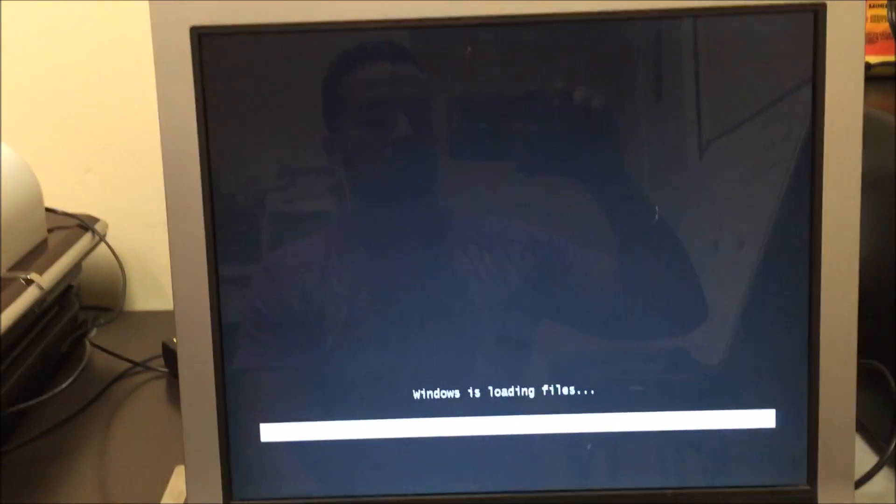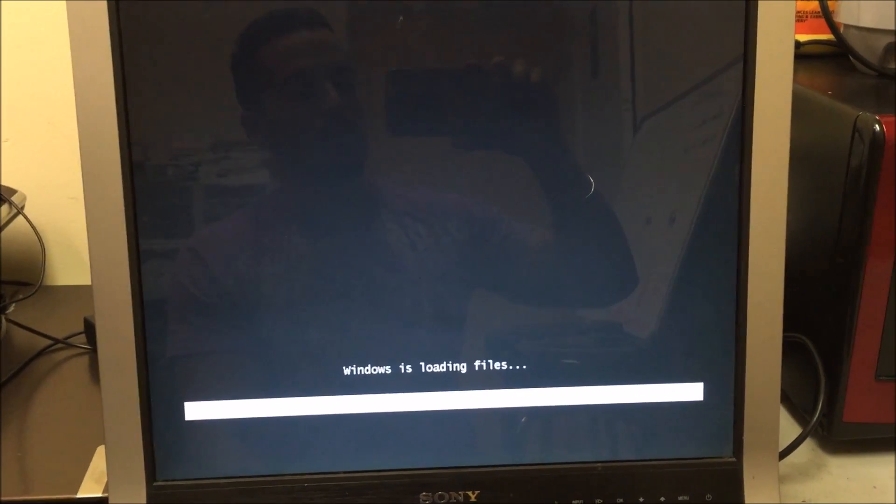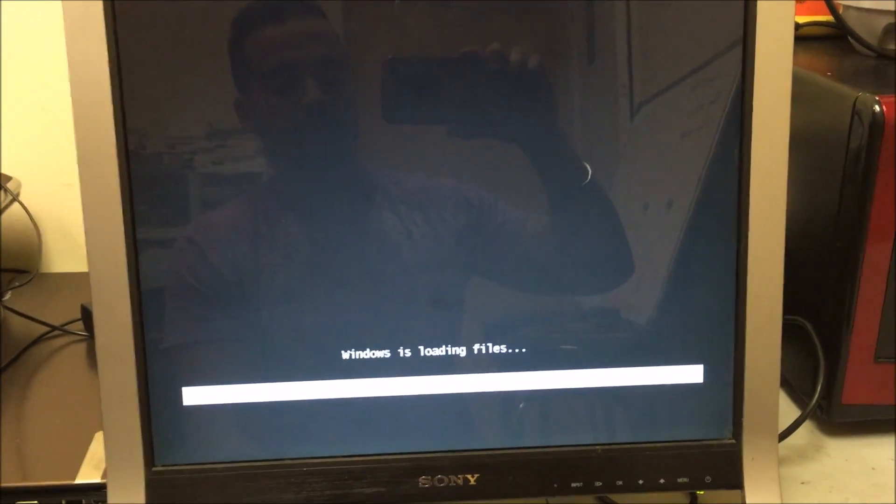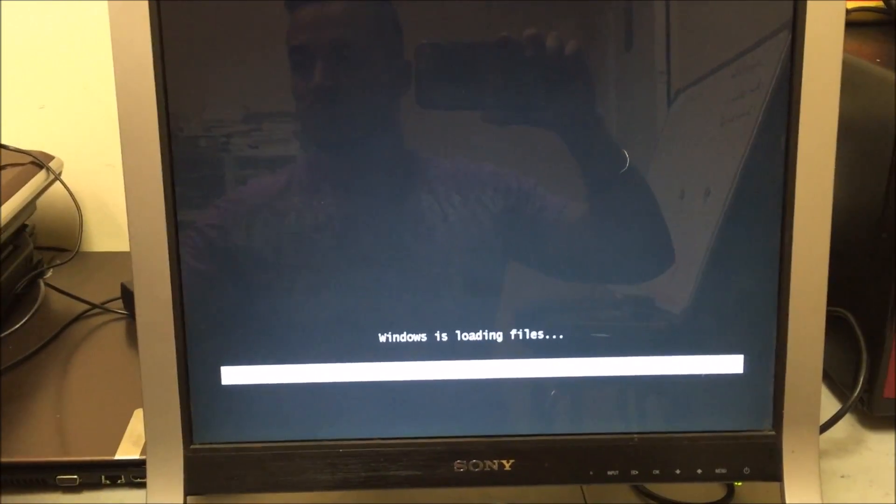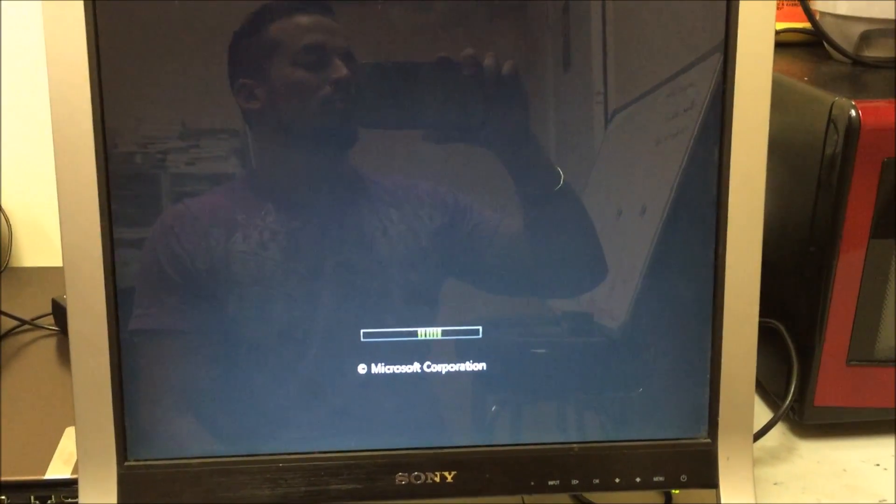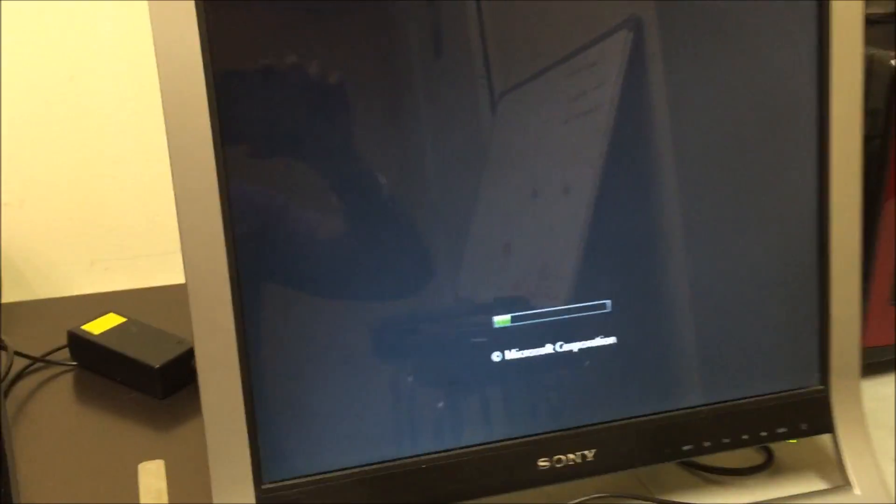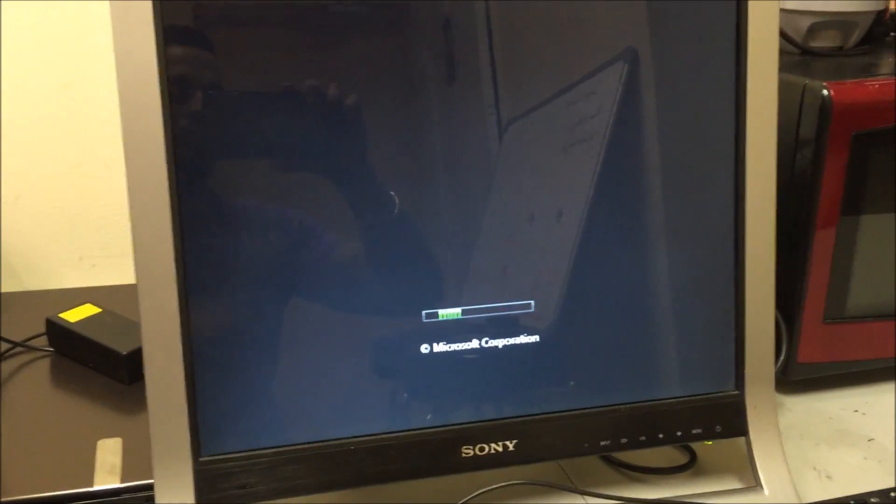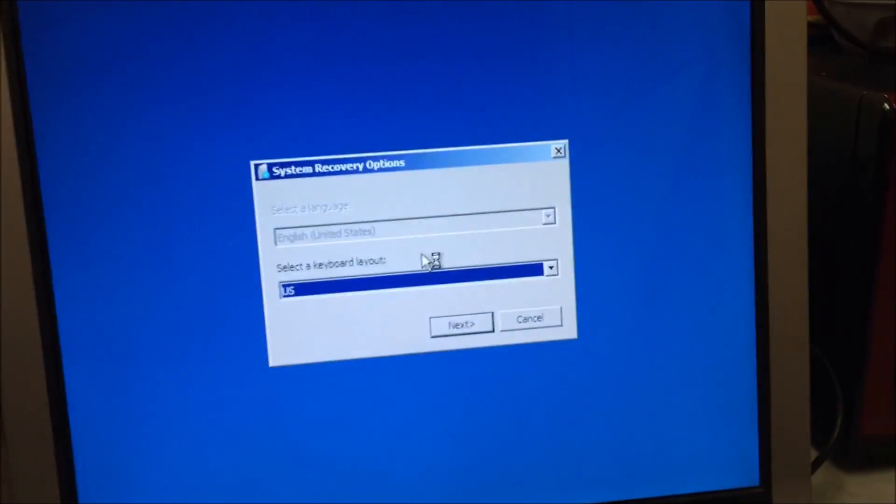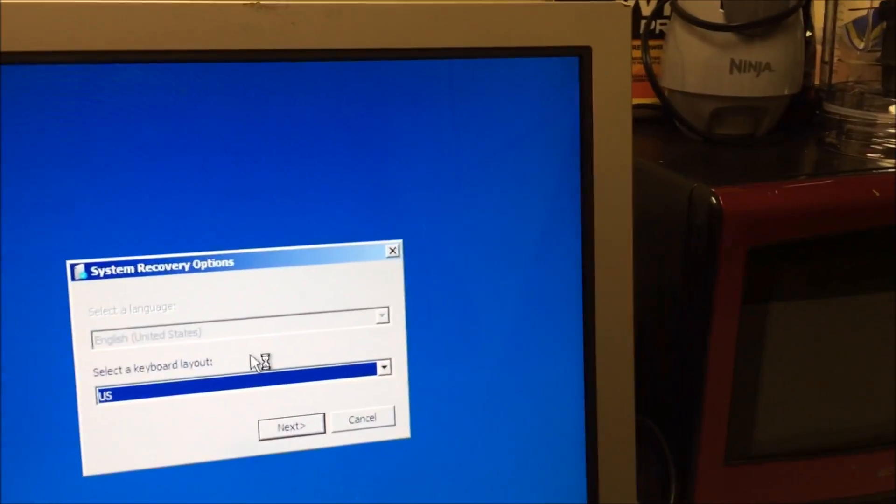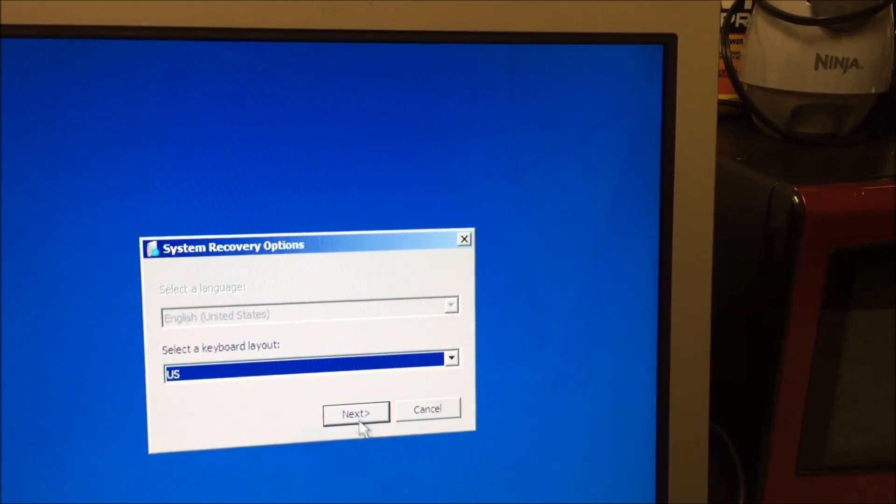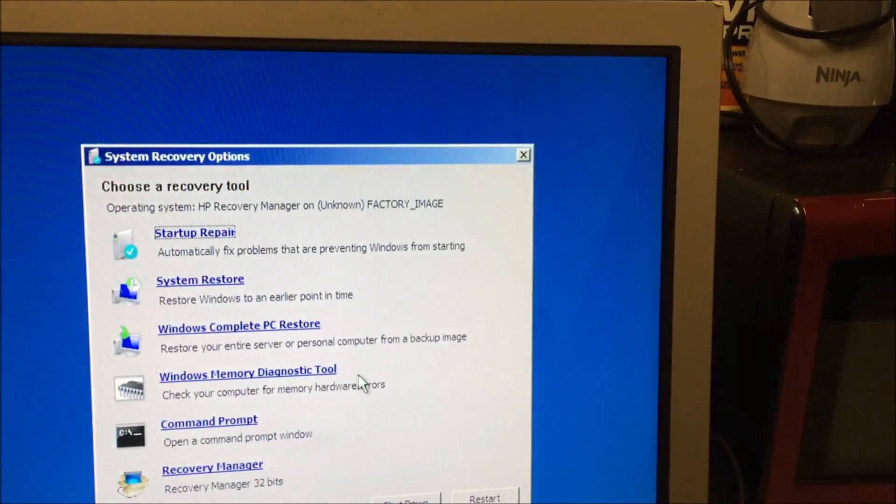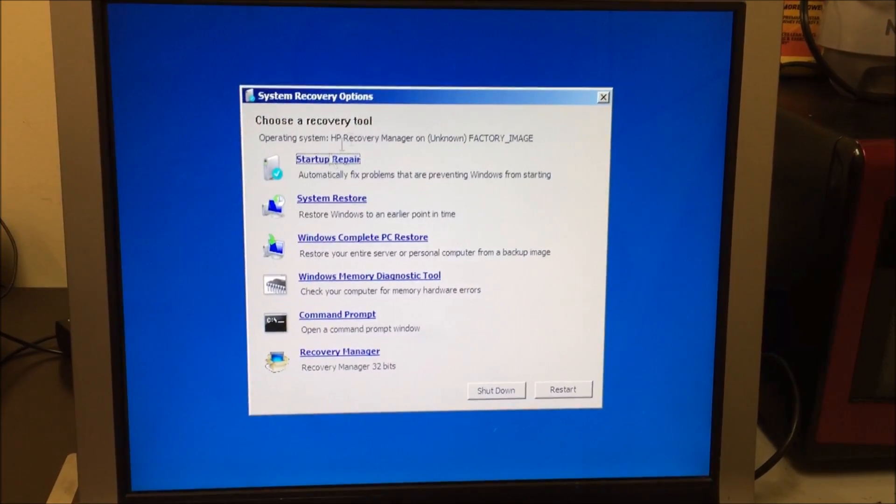And now it's gonna take us to the recovery manager. Alright, so it looks like it's loading up the recovery manager. Once you see this, you're gonna scroll down with the mouse like, yes.